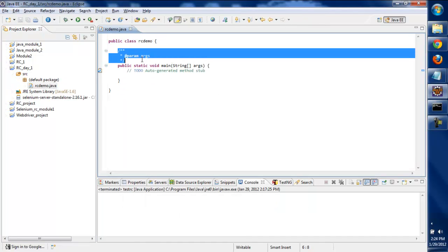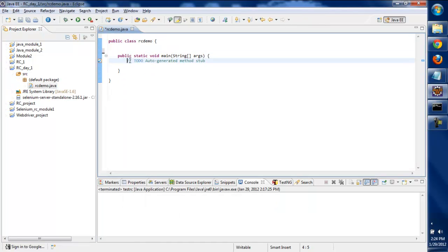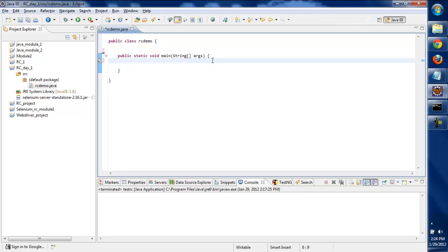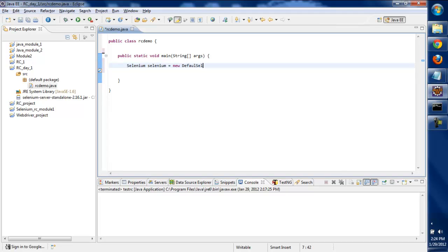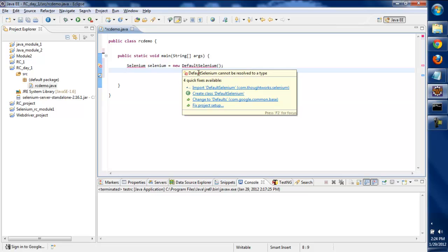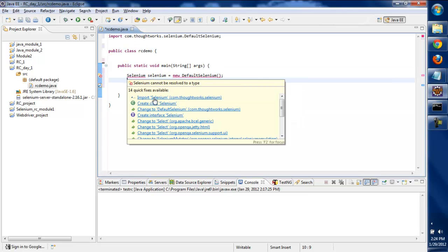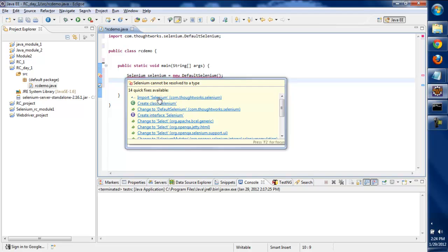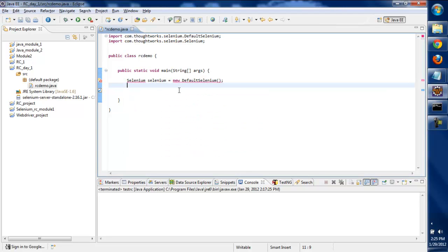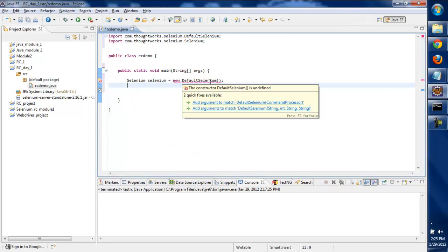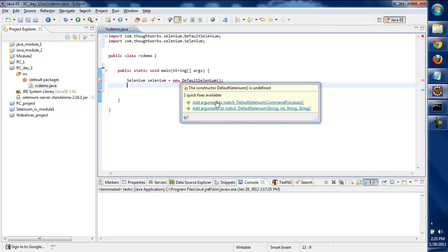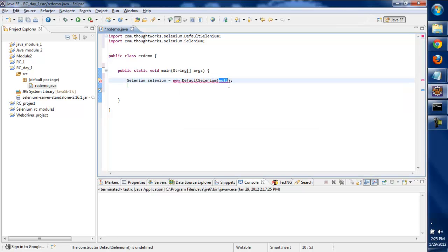We'll remove the comments and write: Selenium selenium = new DefaultSelenium. Here we'll include the DefaultSelenium and import the Selenium.